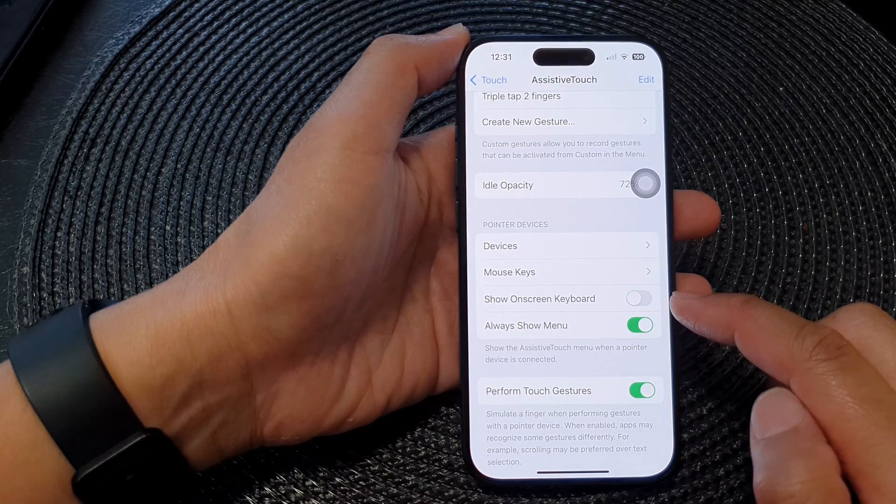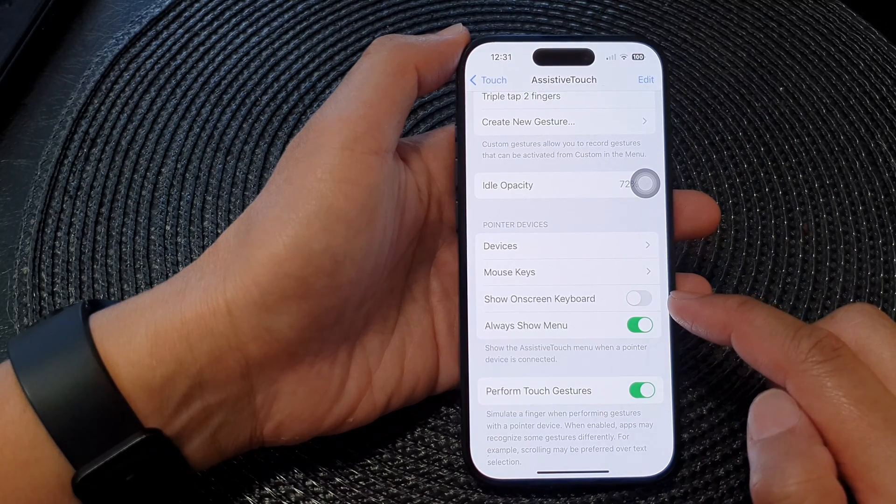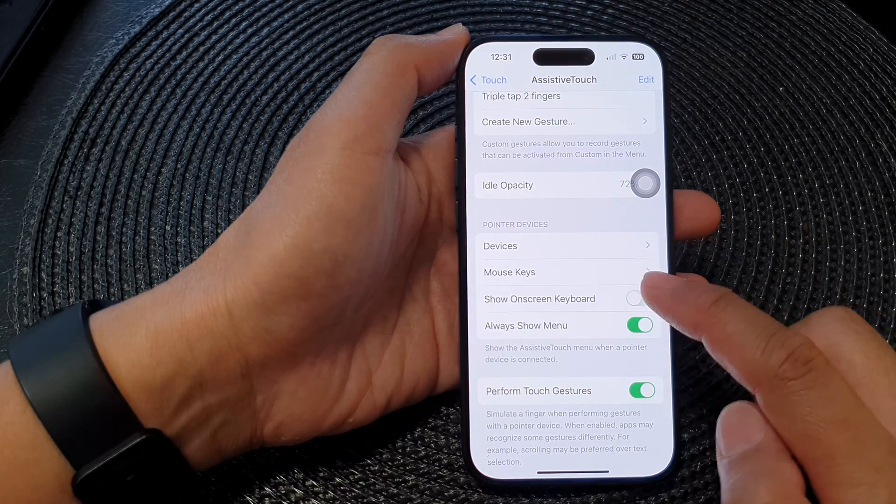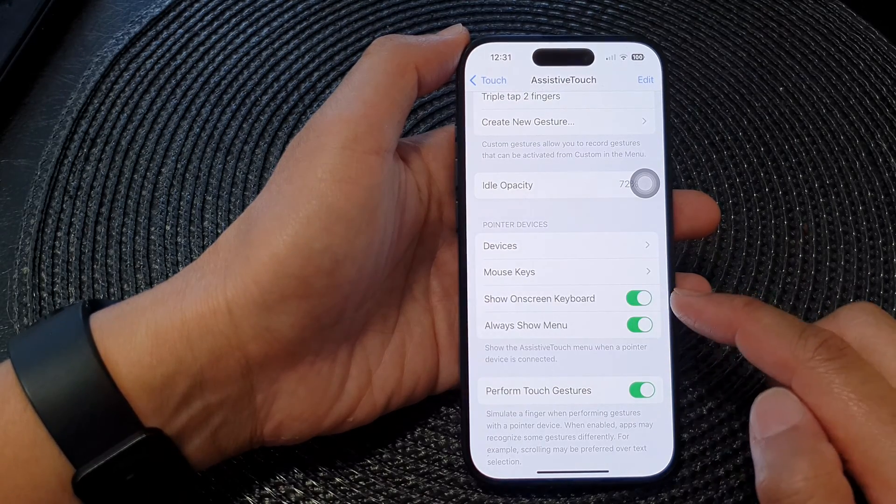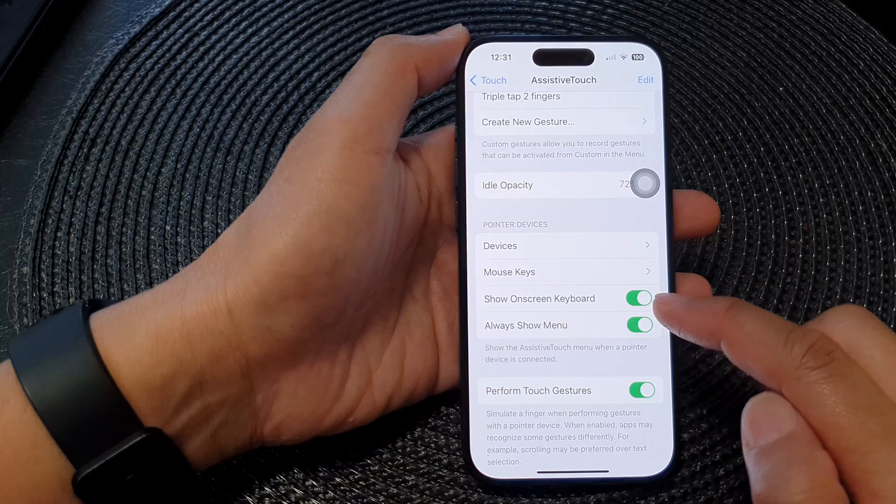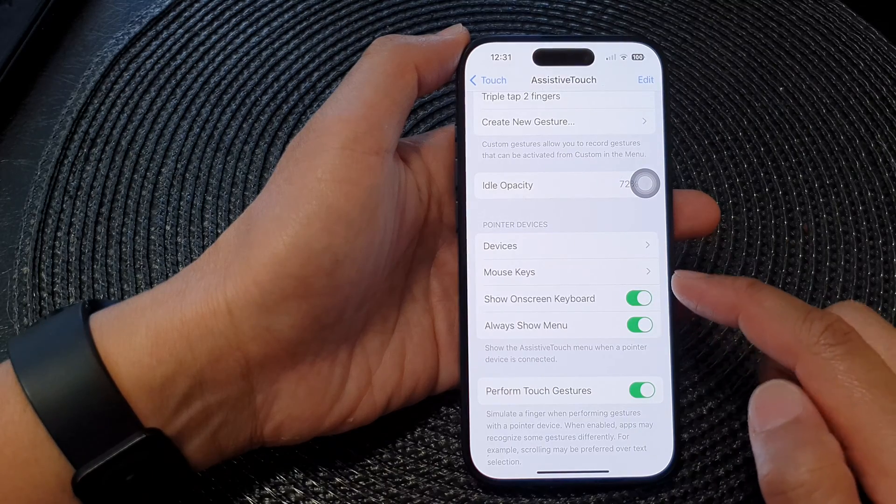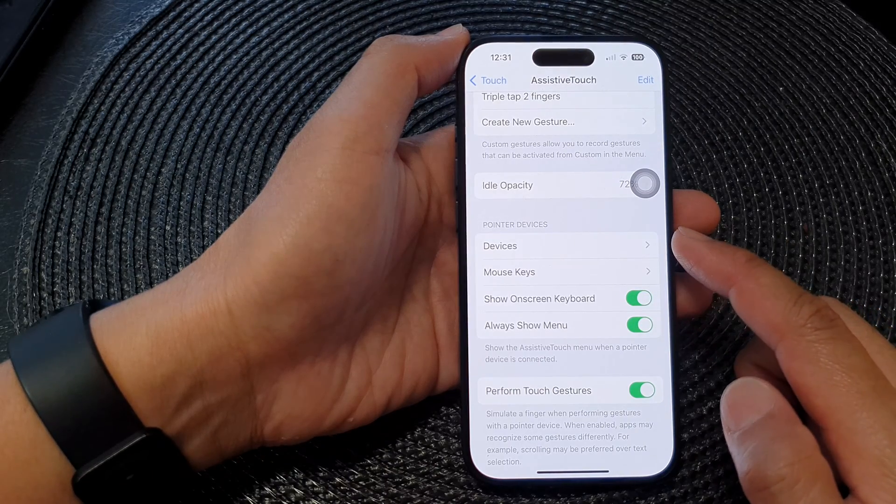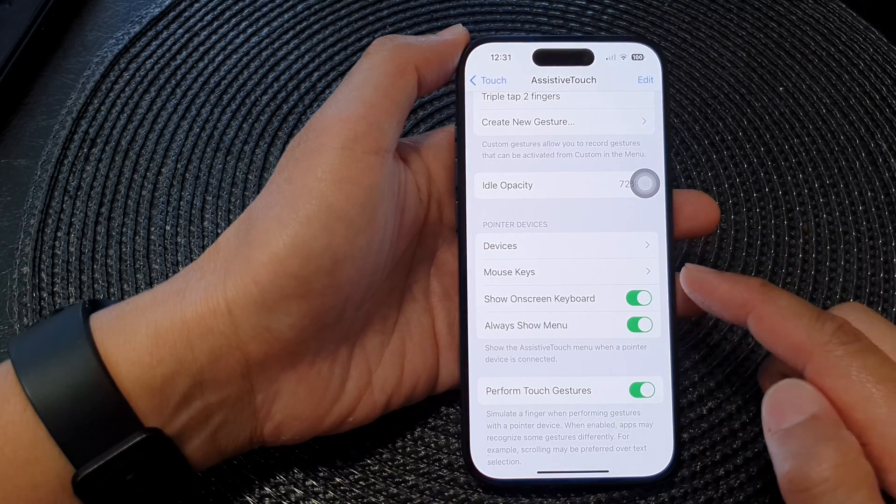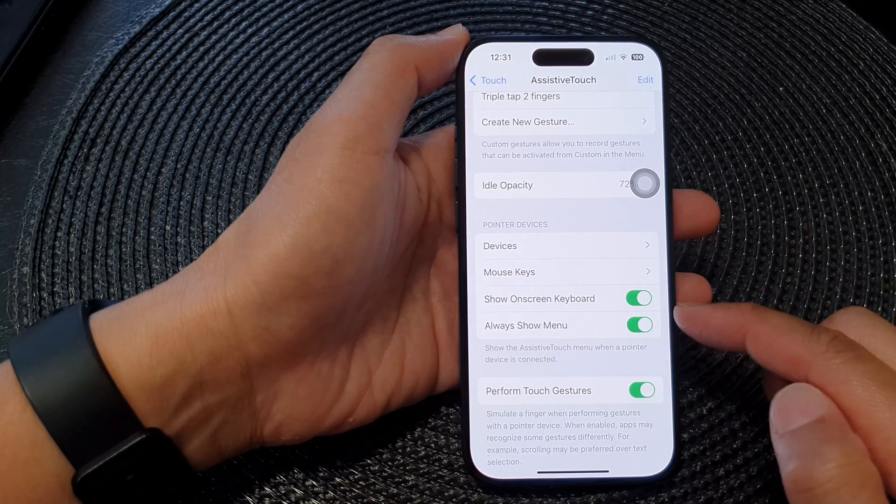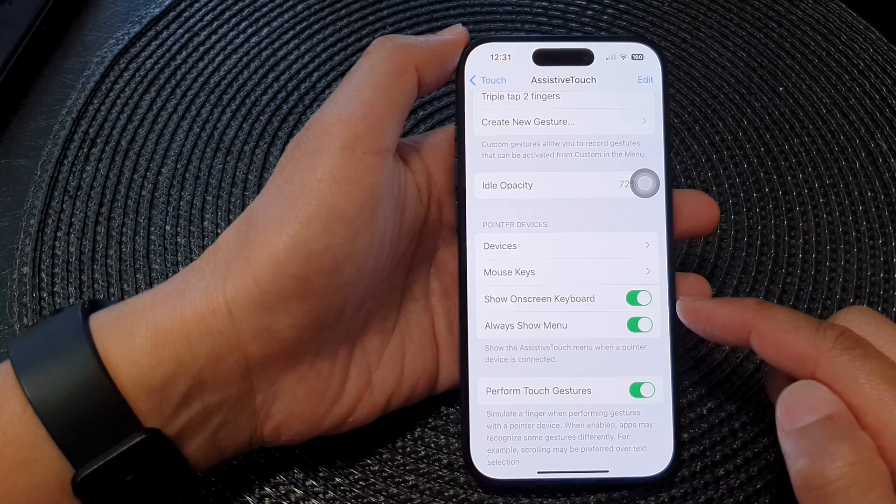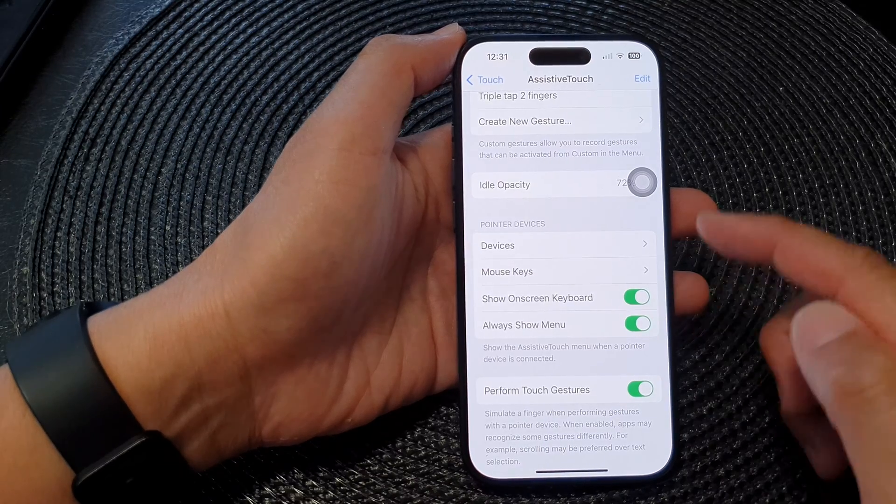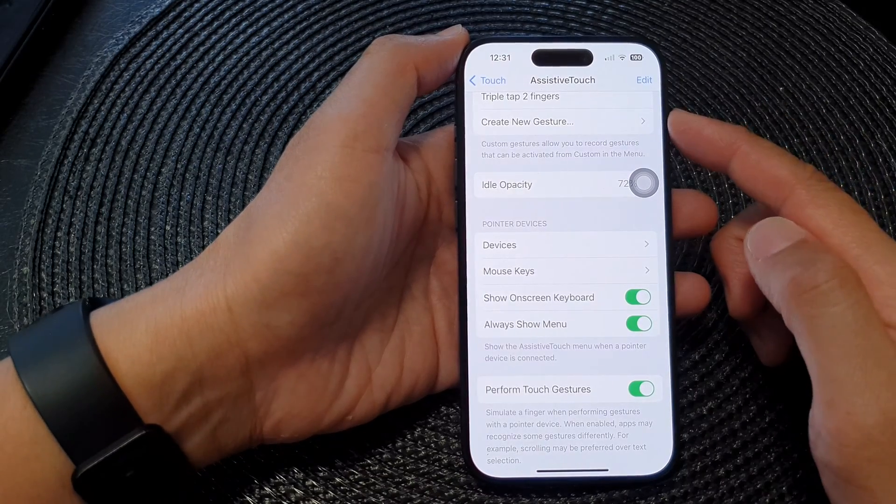Tap on the toggle button to hide or show the on-screen keyboard when a pointer device is connected and that can be used with assistive touch.